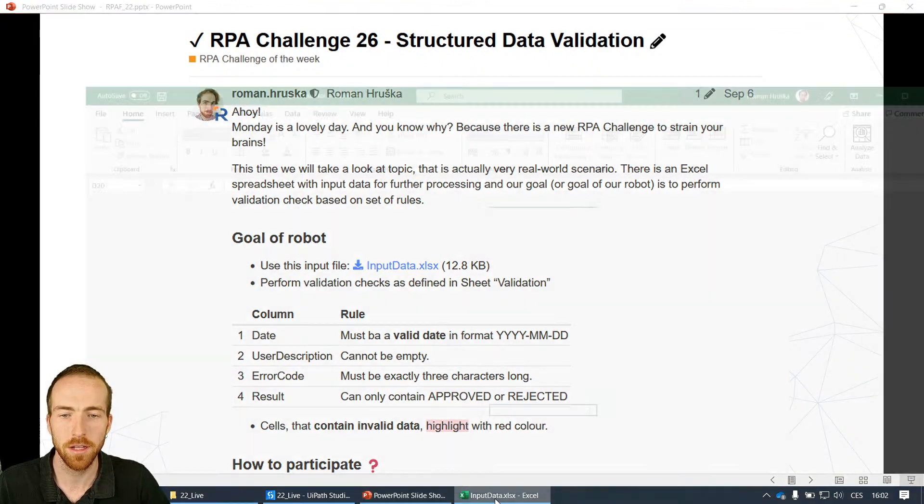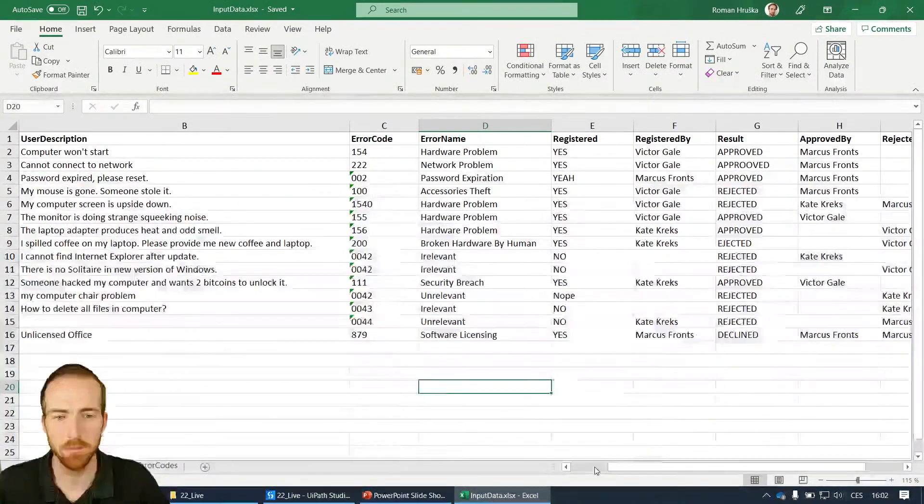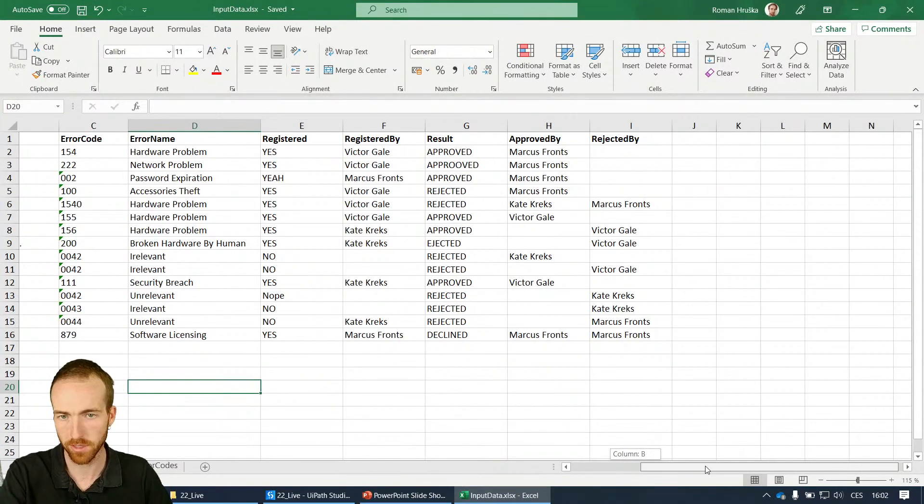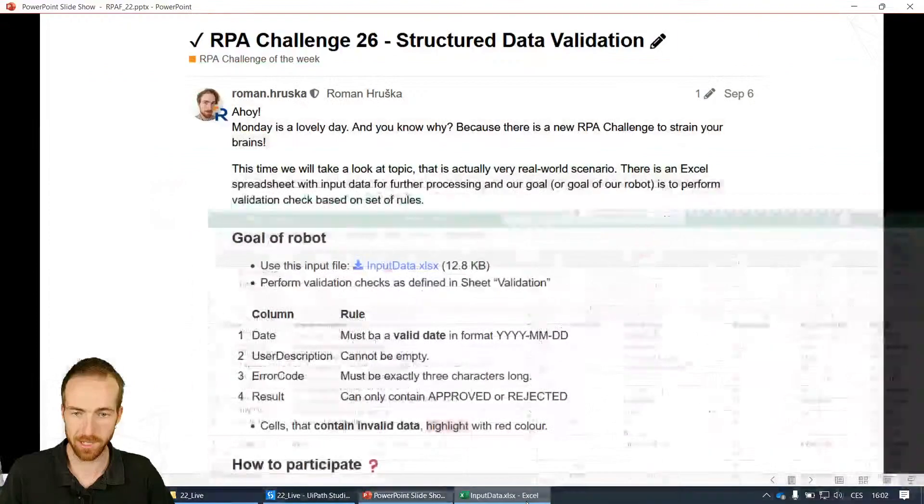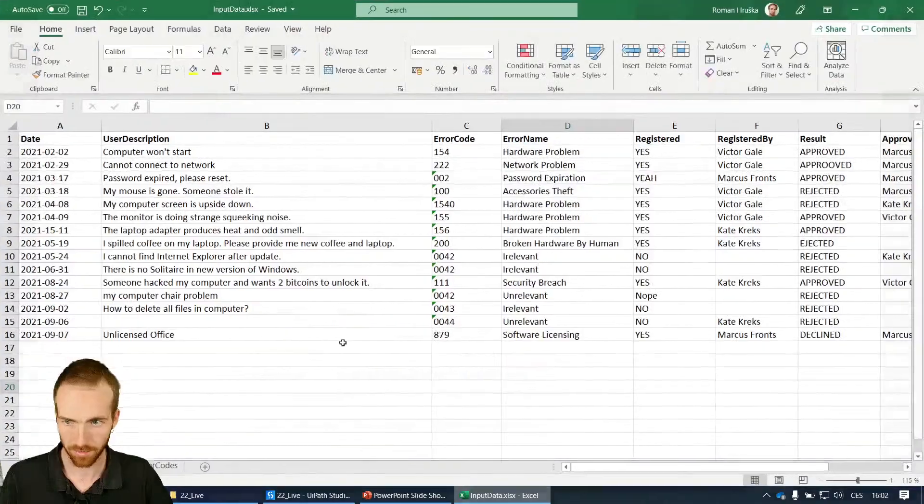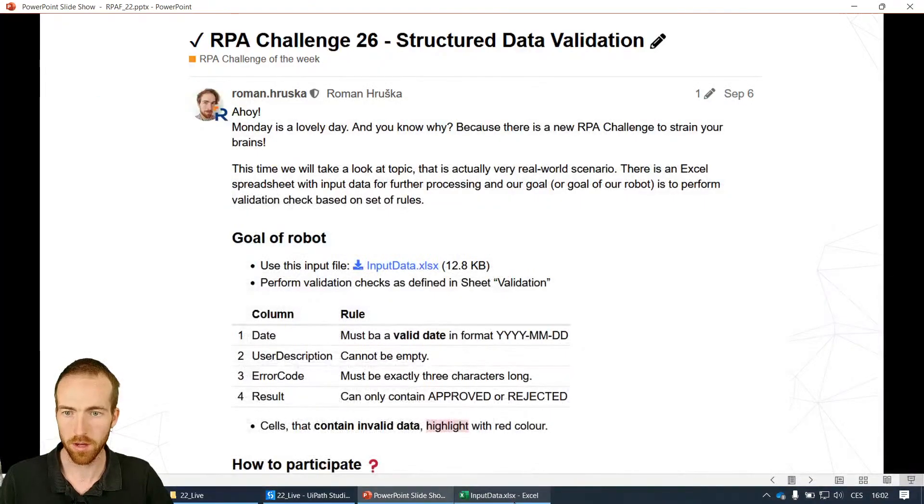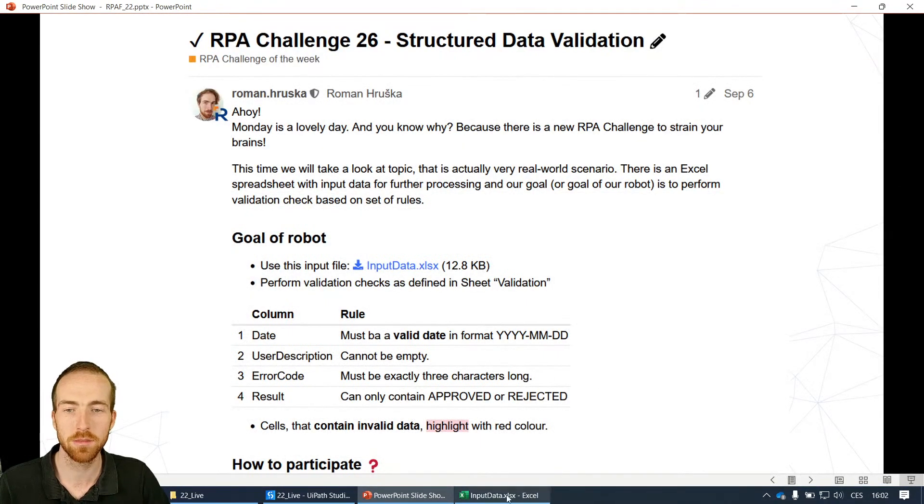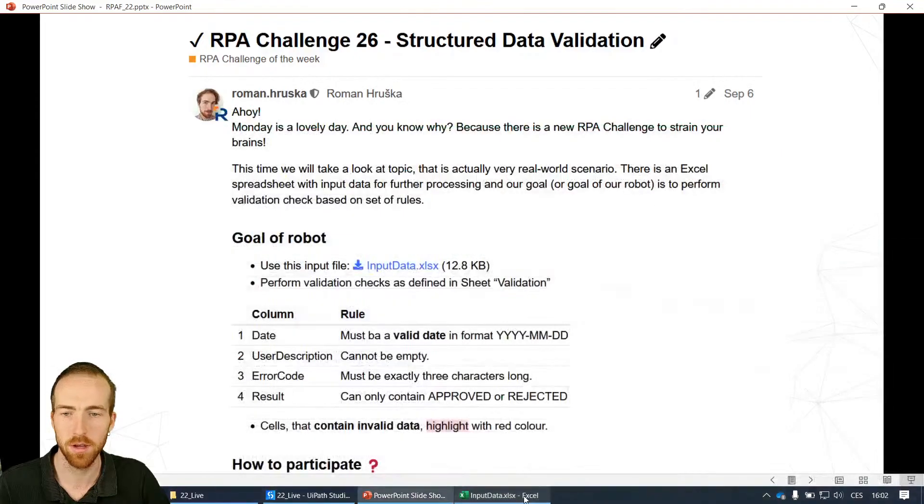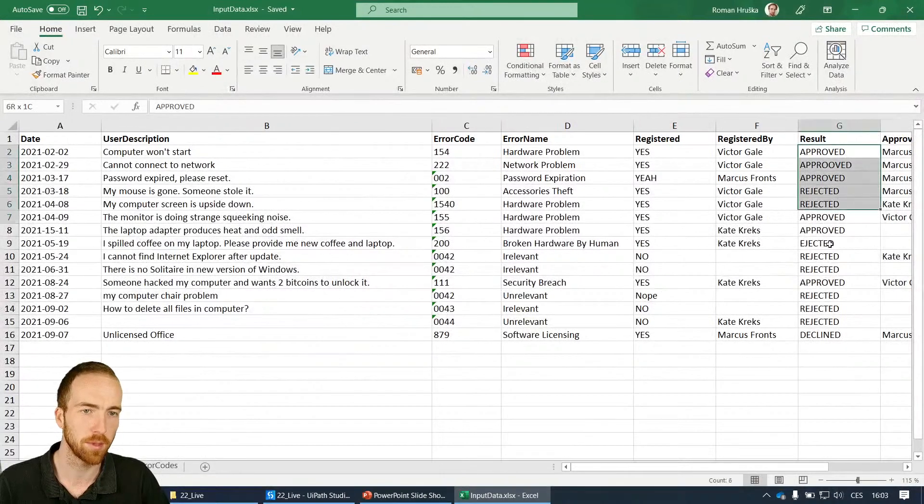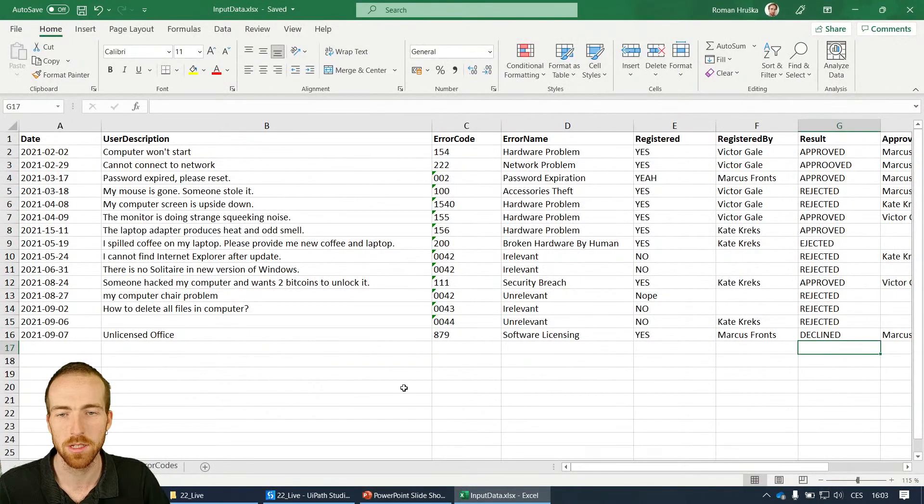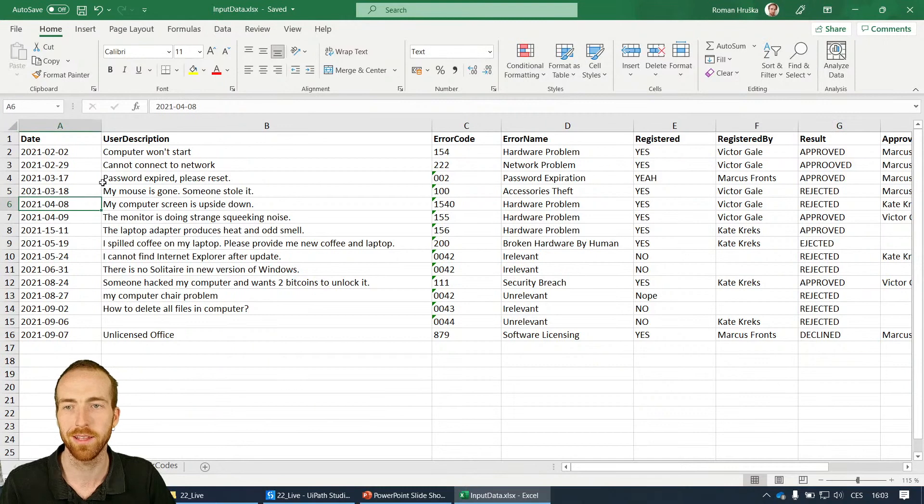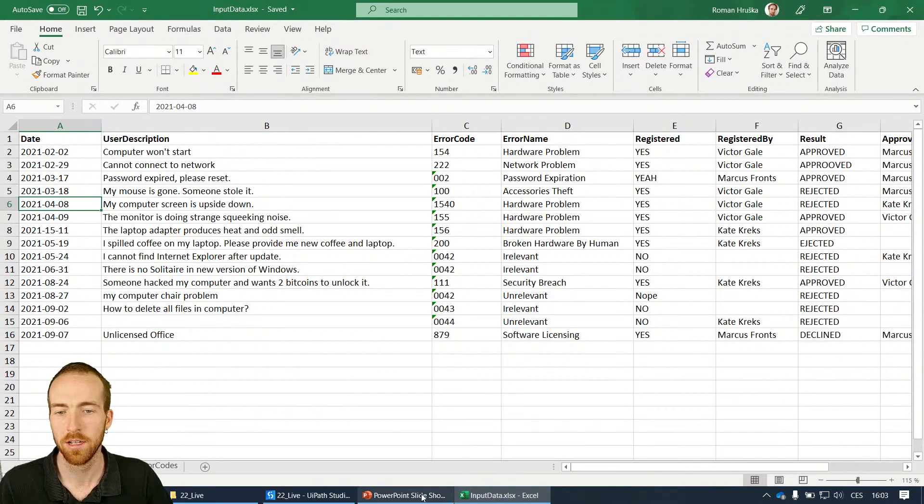In the file I have here, there are columns called date, user description, error code, error name, registered, and result. I created these conditions: date must be a valid date format, user description cannot be empty, error code must be exactly three characters long, and the result column can only contain approved or rejected in capital letters. There are some mistakes in the test data. In case there is an error, I want the robot to mark it with red highlights.